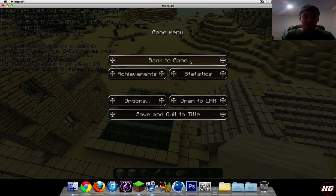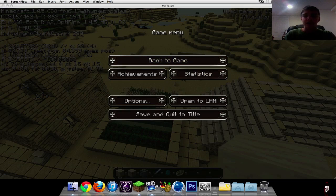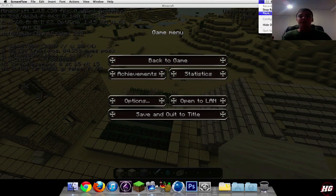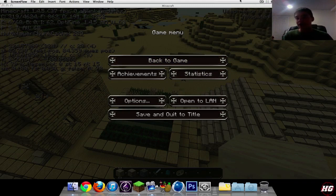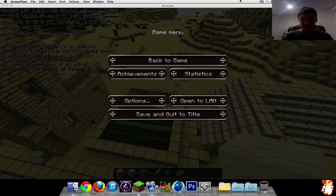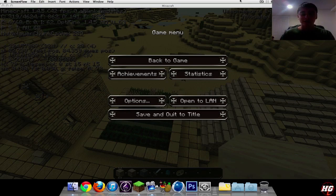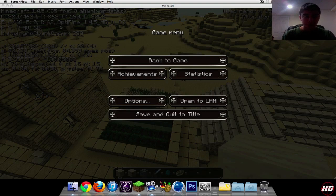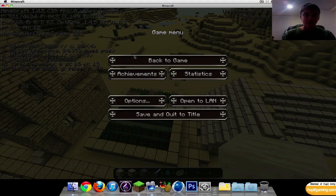Then what you're going to want to do is open up ScreenFlow. I can't do this because I'm using it right now, but you'll configure recording. You want your computer audio, you want to select which mic you're going to use, and if you're going to use webcam like I'm using, select your iSight camera or if you have a firewire connected, use that.